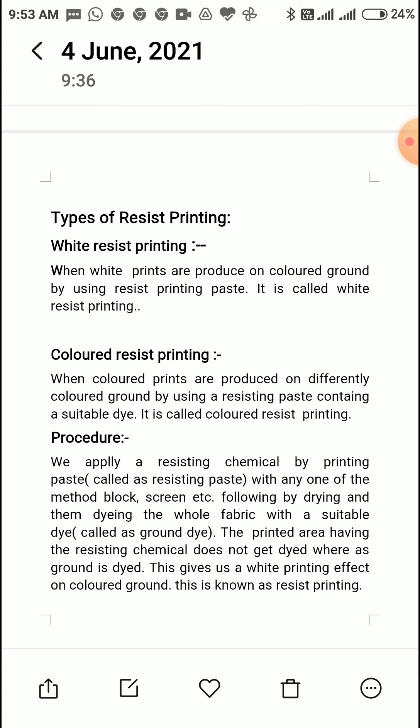Then the whole fabric is dyed with a suitable dye, which is called the ground dye. When we dye the entire fabric with the ground color, the printed area — because it has the opposite resisting chemical — does not get dyed. The ground, however, gets dyed. This gives us a white printing effect on a colored ground, and this is known as resist printing.